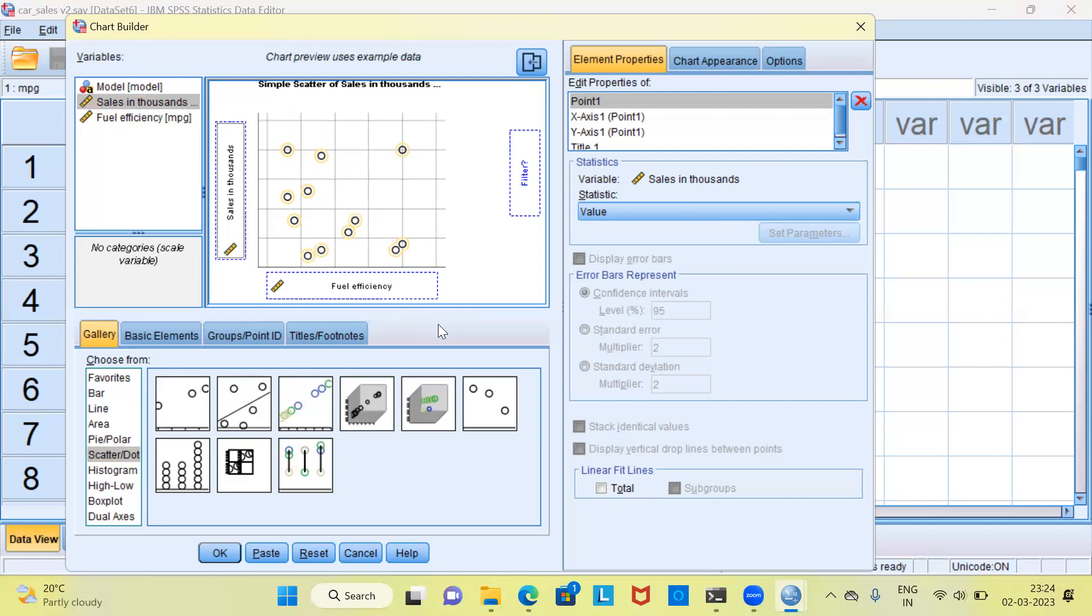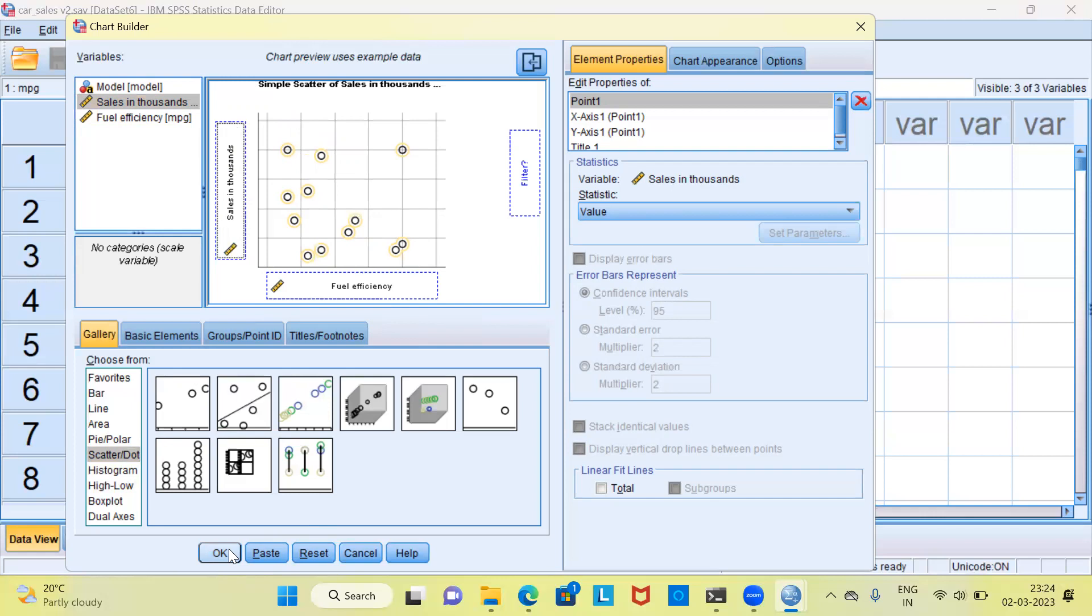To generate the scatterplot, what you need to do is click on the OK button. Let me go ahead and select the OK button.